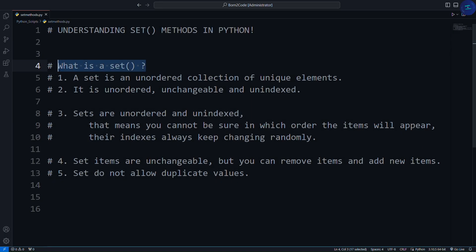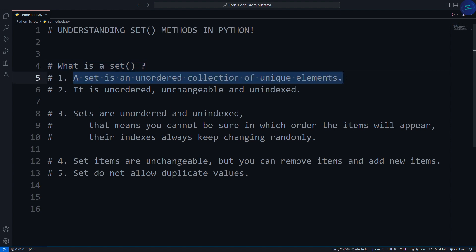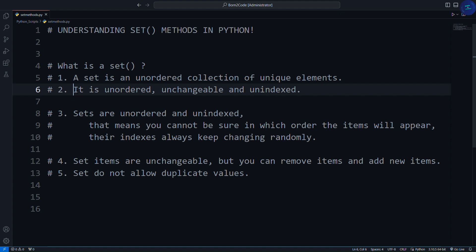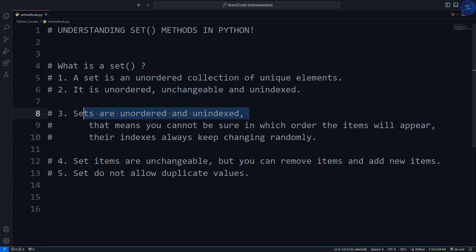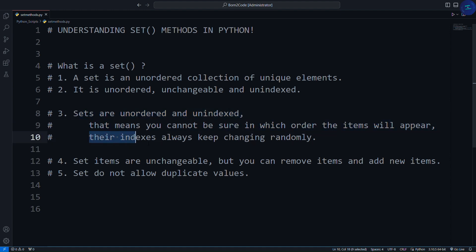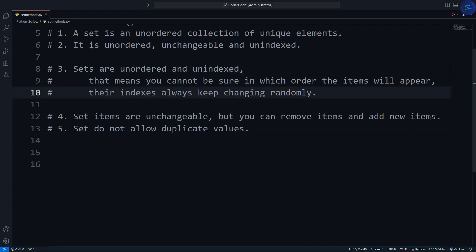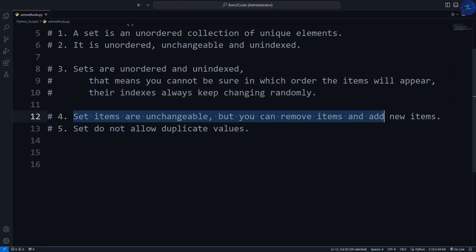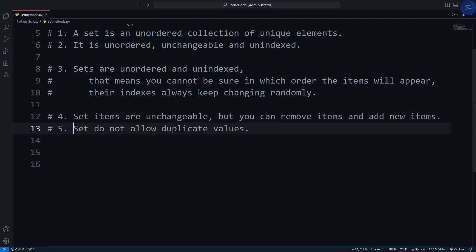So what exactly is a set? A set is an unordered collection of unique elements. It is unordered, unchangeable, and unindexed. Sets are unordered and unindexed, meaning you cannot be sure in which order the items will appear — their indexes always keep changing randomly. Set items are unchangeable, but you can remove items and add new items. And the most important part: sets do not allow duplicate values.